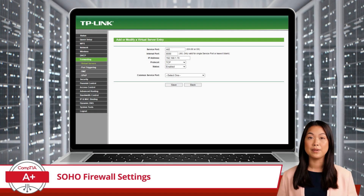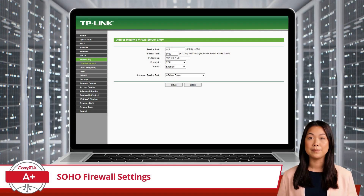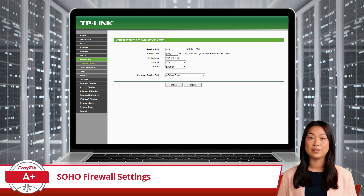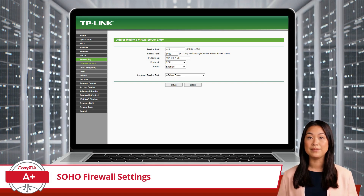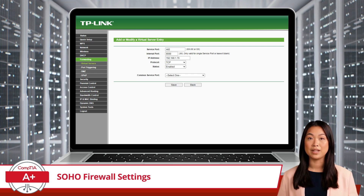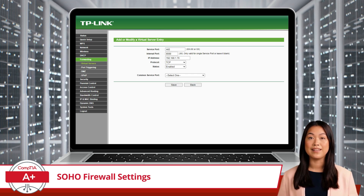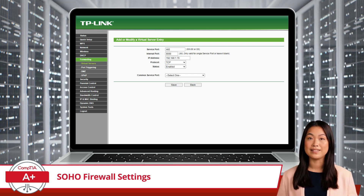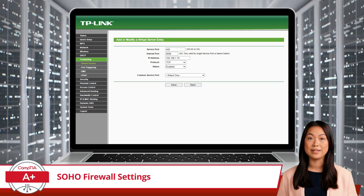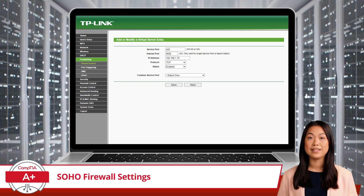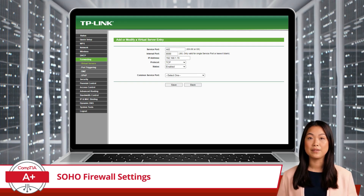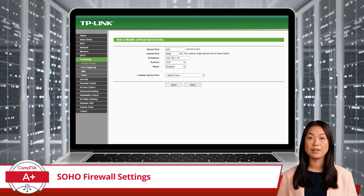For example, what if your company hosts a public website on an internal server, but customers need to access it from outside the local area network? In that case, port forwarding would ensure that incoming web traffic is routed directly to the web server inside your network.